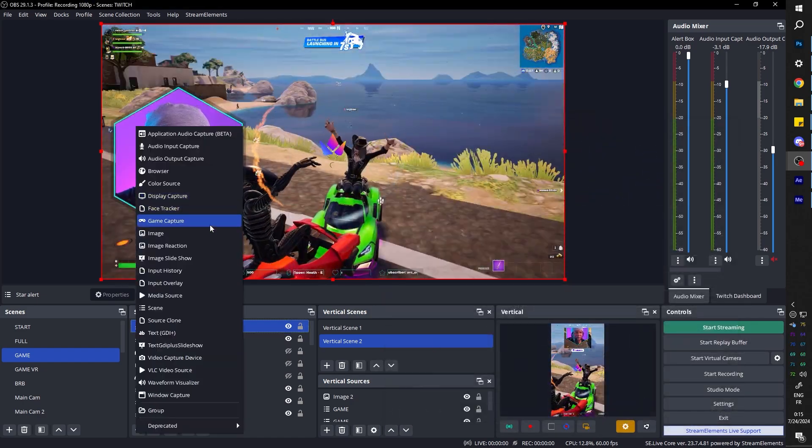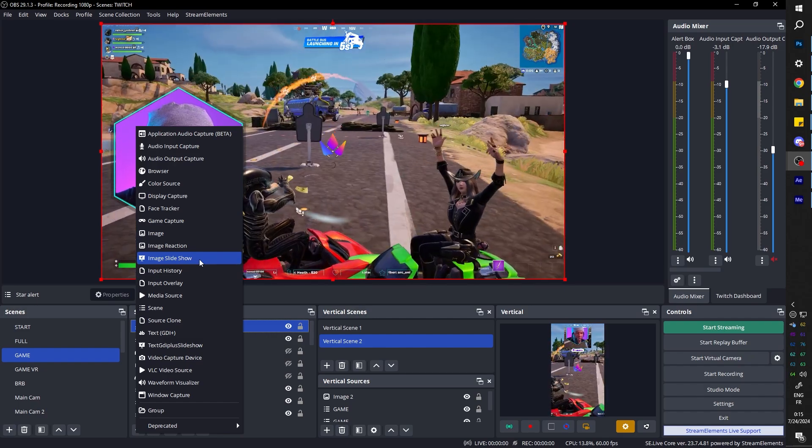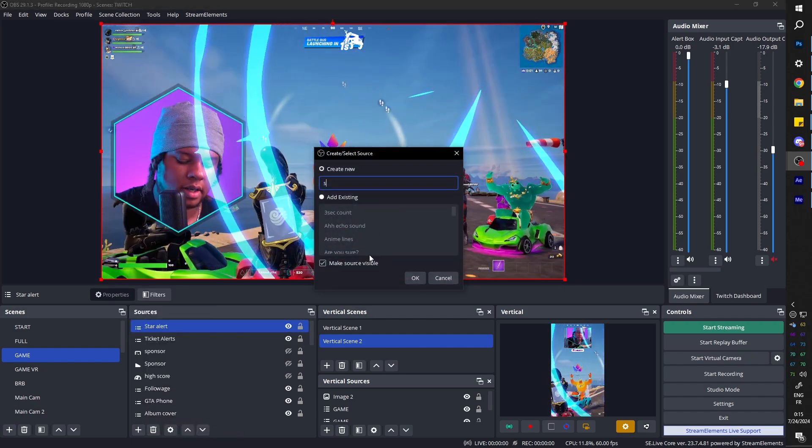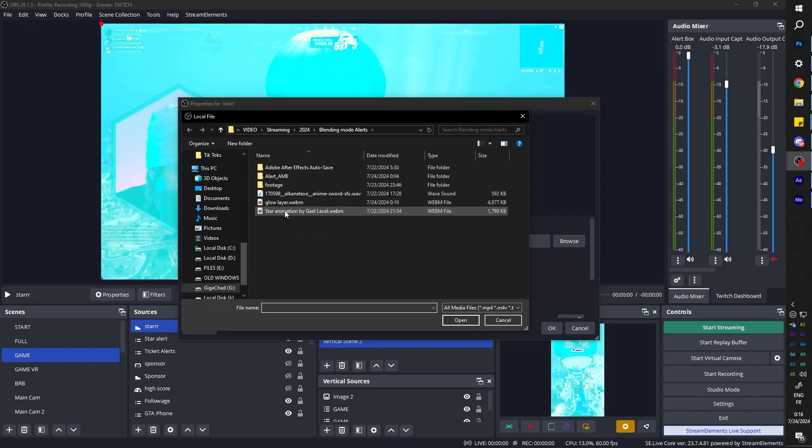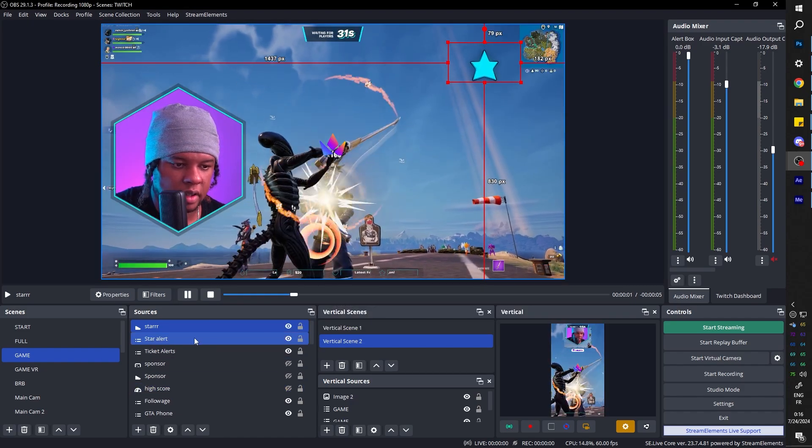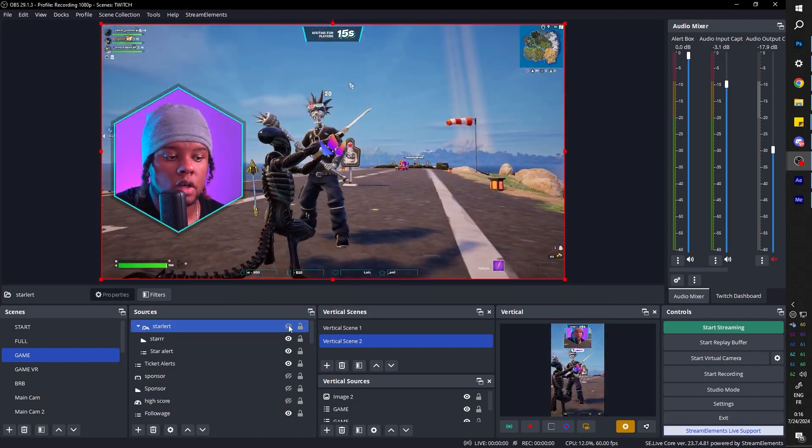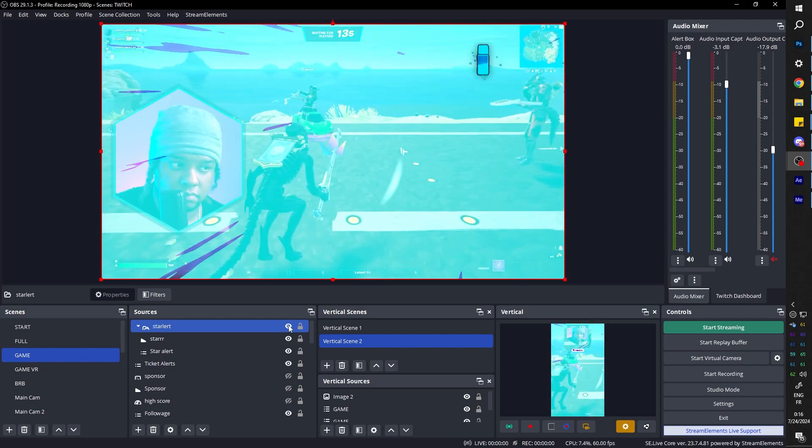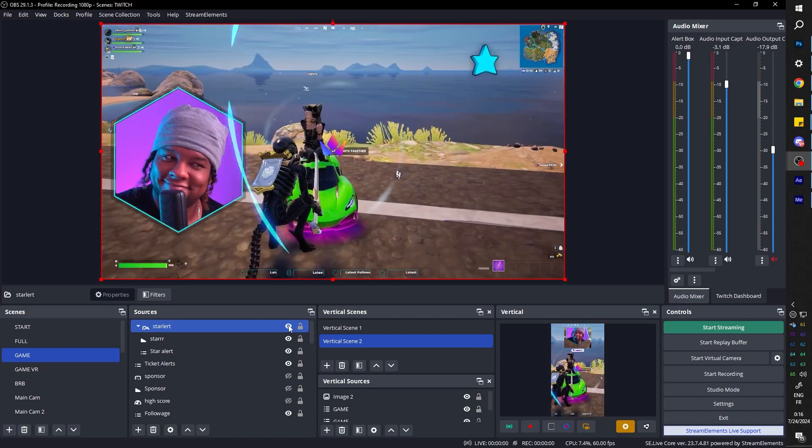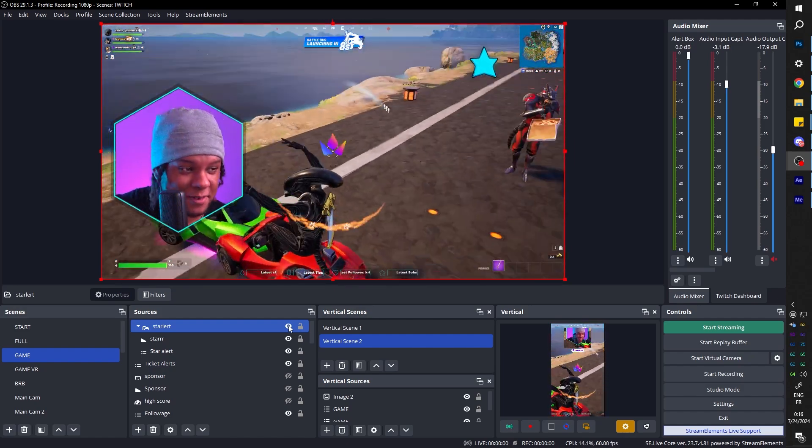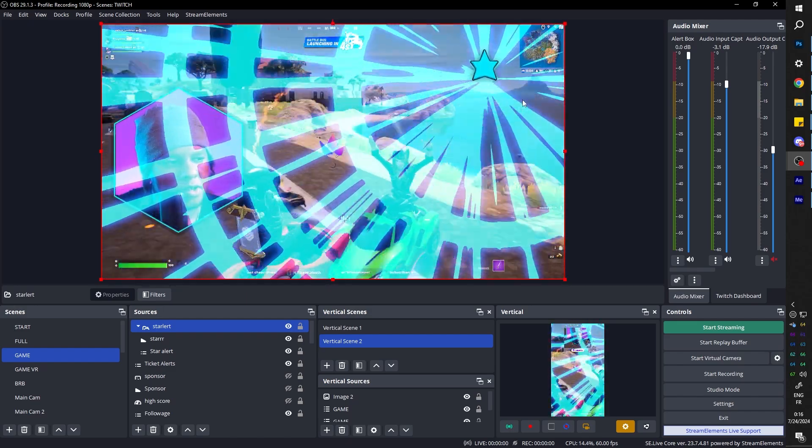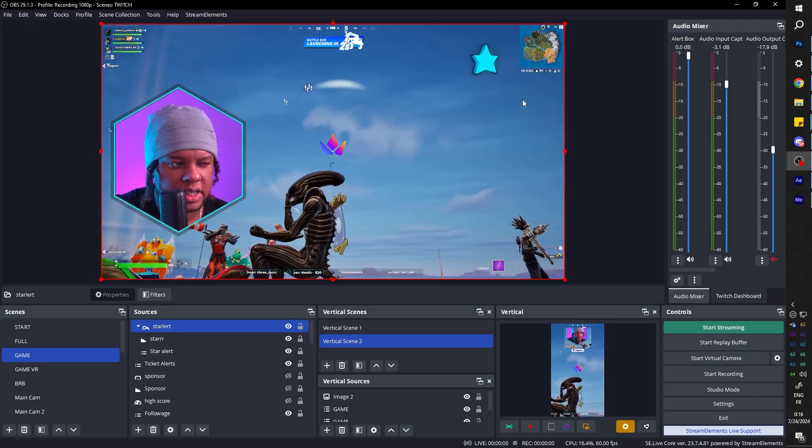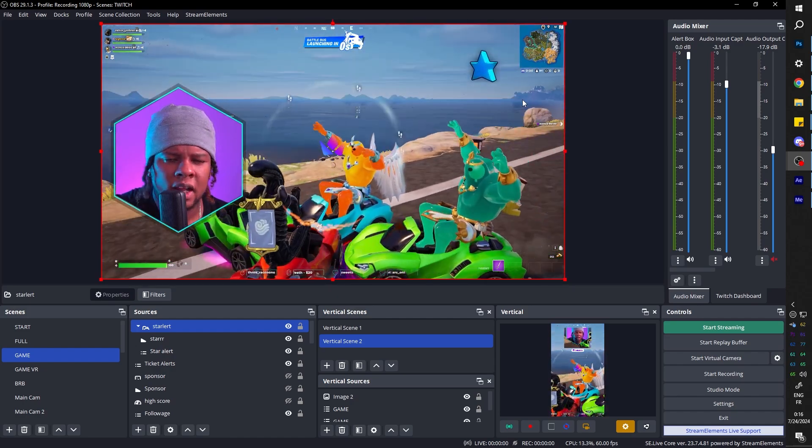So I want to show you what I picture the alert would look like by adding an extra media source. Yes, it's the one I just removed. But basically this is where the alert would be. Let me group them up and it would look like this. You see what I mean? And of course you would have the name of the follower or the sub. I think I'm going to use this for gifted subs because I don't think I have a specific one.